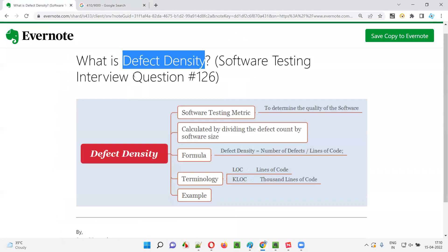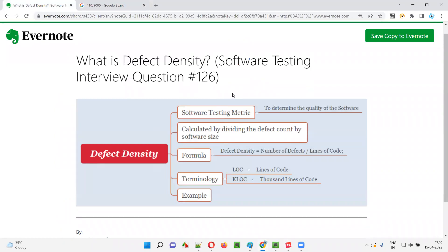So I hope you understood what is defect density in this session. That's all for this session. In the next session, I'm going to answer another software testing interview question. See you. Bye-bye.